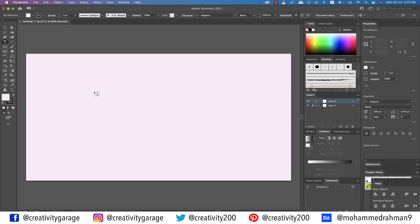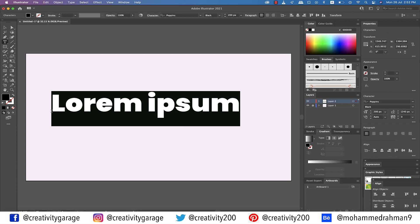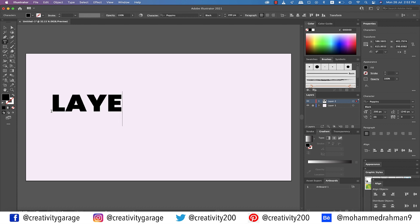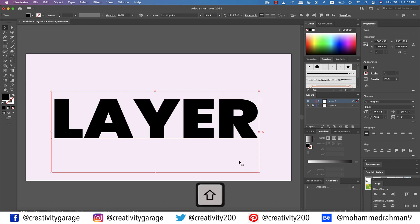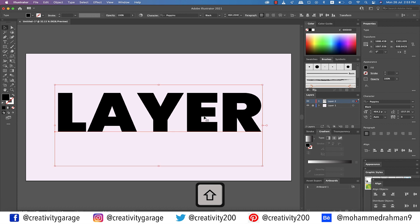We might have to adjust it a little later. Now click anywhere on the artboard and type in your text — I'm gonna type in 'LAYER' in capital letters. We definitely need to increase the size, so let's click the corner handle on the right and holding Shift drag to increase the font size. I think this size should be good enough for our illustration.